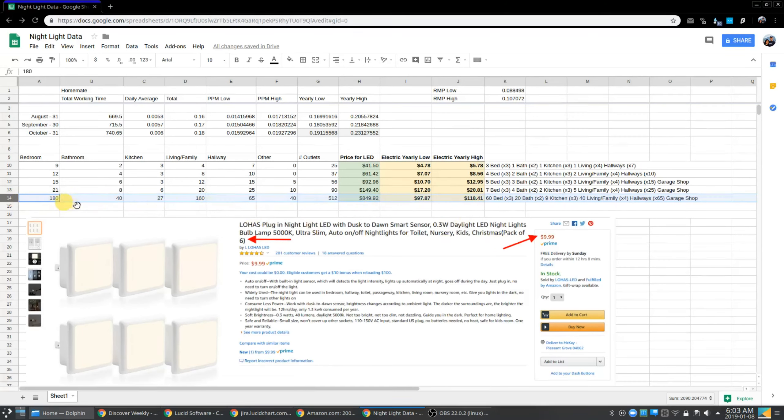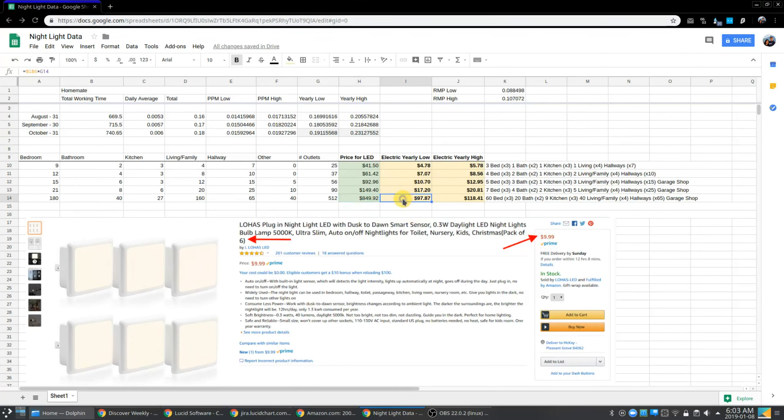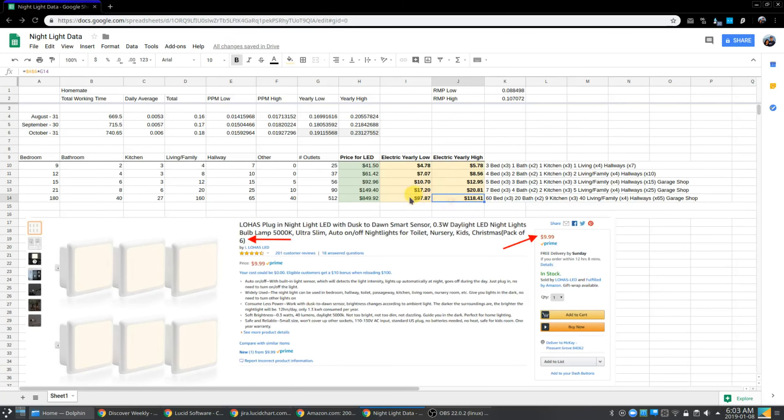So if we look at how many outlets altogether, this is 512 outlets. So buying the actual nightlights costs about $850, but the electricity prices per year, and keep in mind this is running them 24 seven, it's about a hundred dollars to 120. Doesn't cost much in electric prices to have 512 nightlights in my mansion. That's pretty cool.